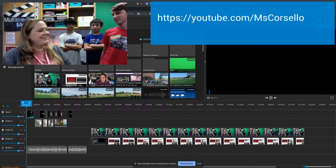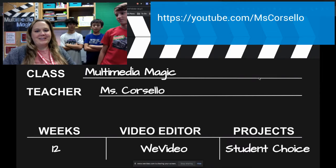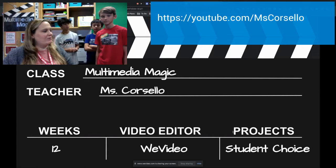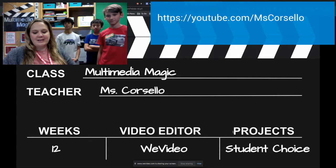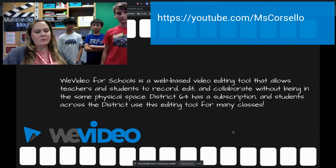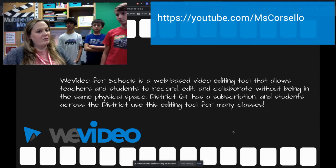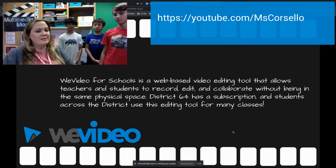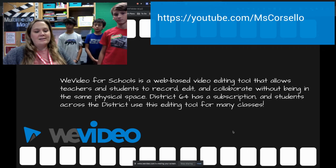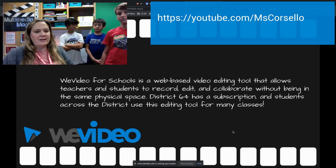In Multimedia Magic, it's a 12-week class that revolves a lot around WeVideo and student choice. WeVideo is an online video editing platform that allows us to collaborate with one another in real time, and it's cloud-based, so you can use it anywhere with an internet connection.